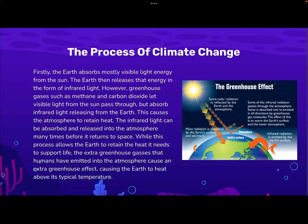Firstly, the process of climate change. The Earth absorbs mostly visible light and energy from the Sun, then releases that energy in the form of infrared light. However, greenhouse gases such as methane and carbon dioxide that visible light from the Sun passes through would absorb the infrared light releasing from the Earth. This causes the atmosphere to retain heat.